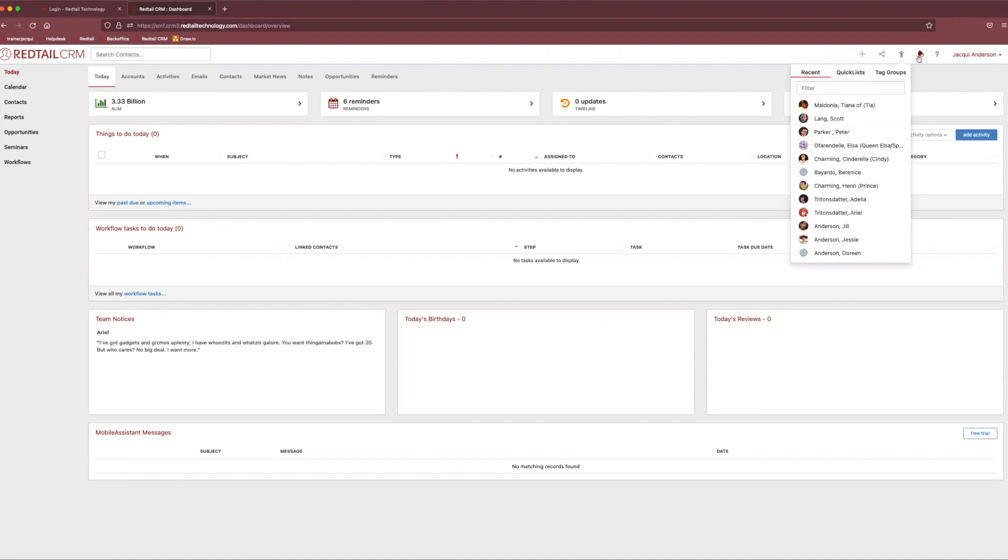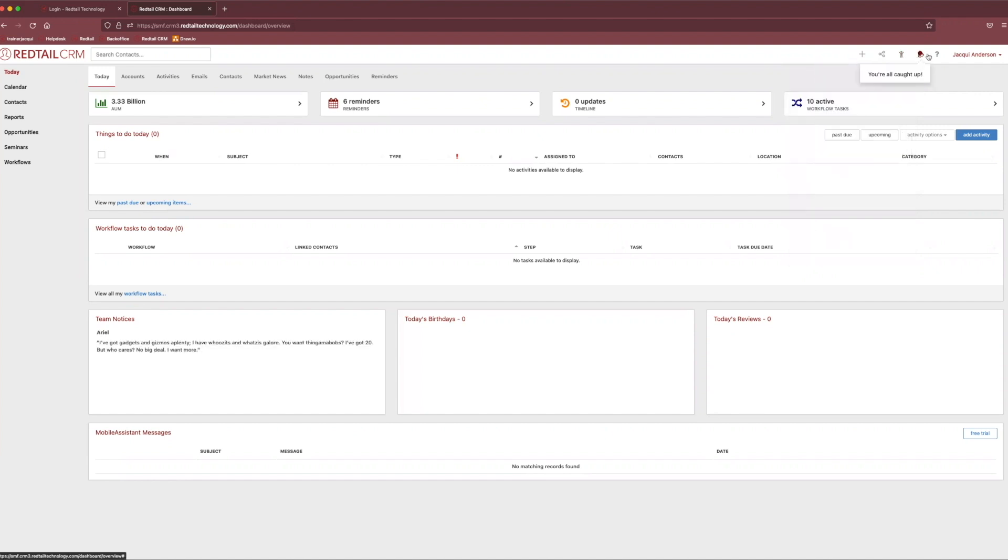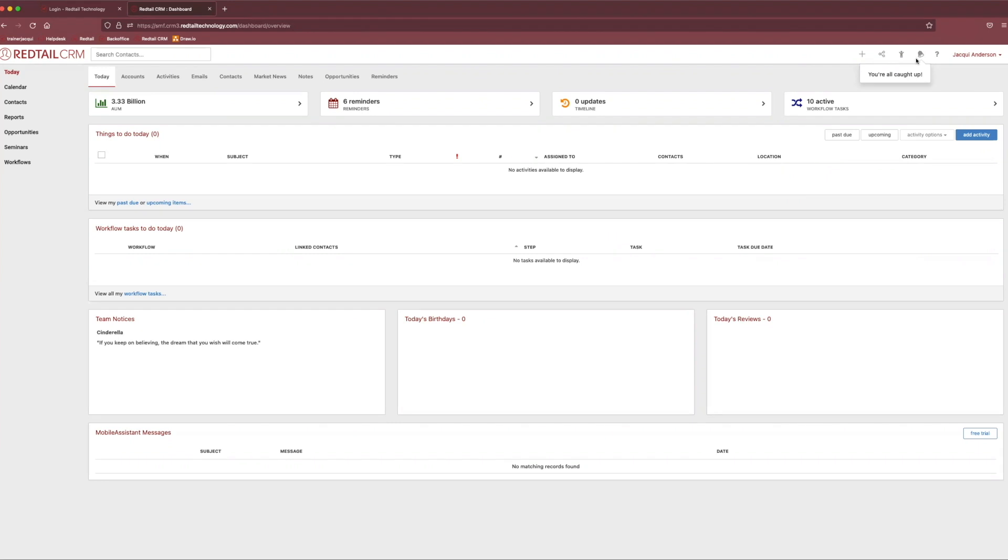Right next to this little guy, we have our cute little bell. And if you haven't guessed already, this is our notifications tab. So this little tab will notify you if you have an activity coming up or maybe one overdue. You can set a reminder sound to it if you need to. So just make sure to keep you on track with all of the activities you have scheduled in Redtail.